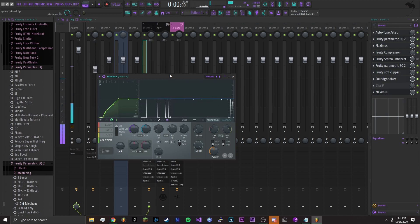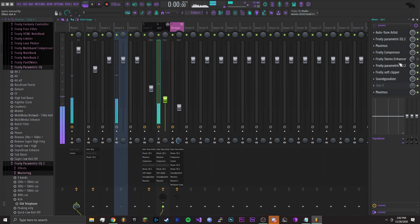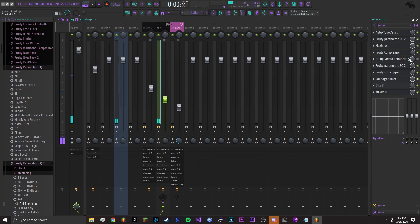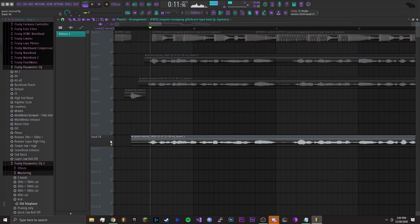Alright, for the second layer you want to copy the first settings over, but instead for this one you add Fruity Stereo Enhancer and for this I added it like this.